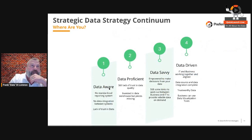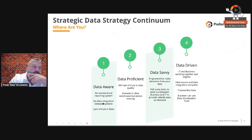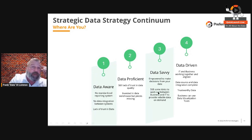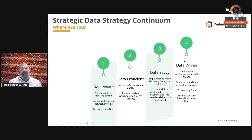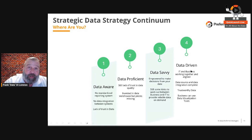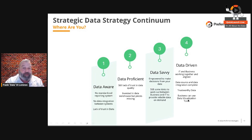Last thing: the strategic data strategy continuum. Where do you sit? Are you data aware — aware of data, but no standardization or integration between systems and you don't trust it? Data proficient — maybe you have a warehouse but there are missing pieces? Data savvy — you're getting there, working out kinks between business and IT for reliable data on demand? And then the top of the chain: data-driven — IT and business are well aligned, data source integration is complete, you trust the data, and now you're visualizing it and making impactful decisions at the speed of light.